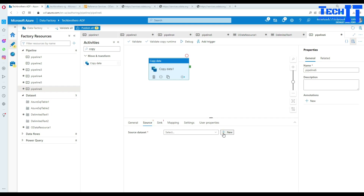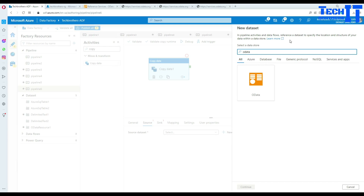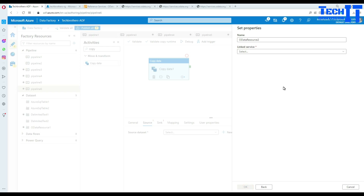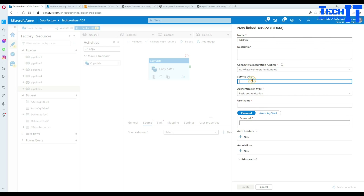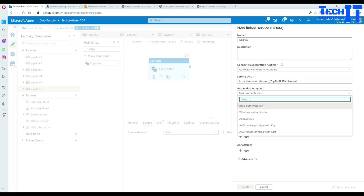Once you type OData it will show you the connector. Hit next and create a new linked service. We'll provide the service URL - this is the URL I was opening earlier. The entity part I don't need to include since there could be multiple entities, so I'll delete that part and just leave the base URL.